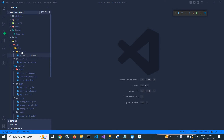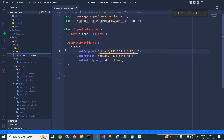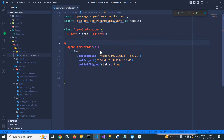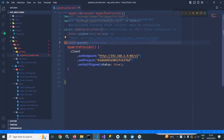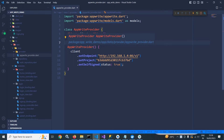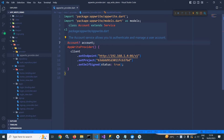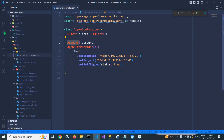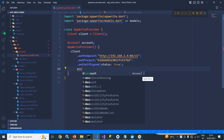In the last video, in the provider folder, I created a file named AppWriteProvider. In this file, I will create the object of the account class. This account class is actually extending the service class — you can see it is extending the service class. This account class is used to manage the user account.